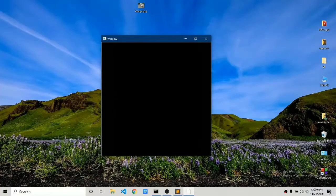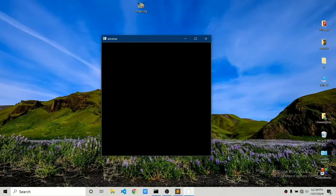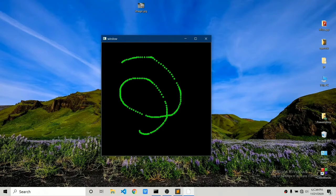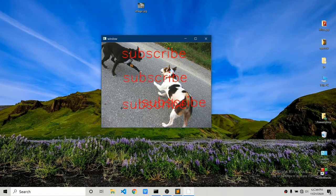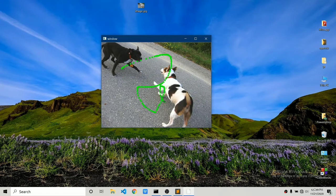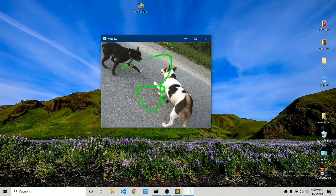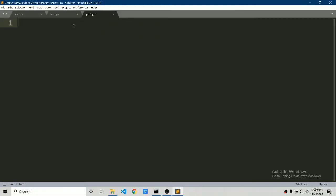Hello everybody, welcome to part three of learning OpenCV from scratch. Today we are going to make this really awesome — we are going to draw on images. There are a lot of possibilities: you can draw rectangles, you can draw lines on images. So without wasting more time, let's jump into the video. But before, please if you enjoy this video make sure you like it and subscribe to my channel.